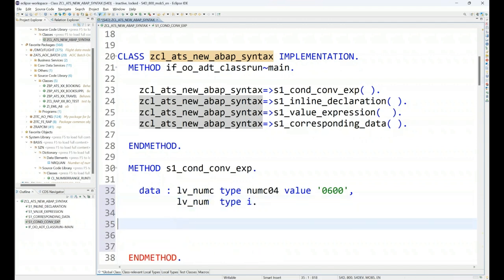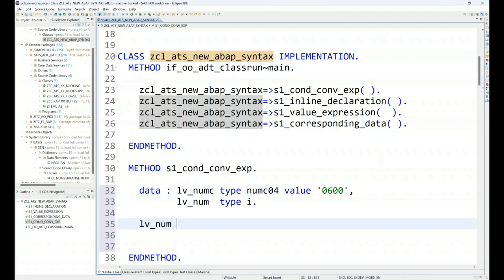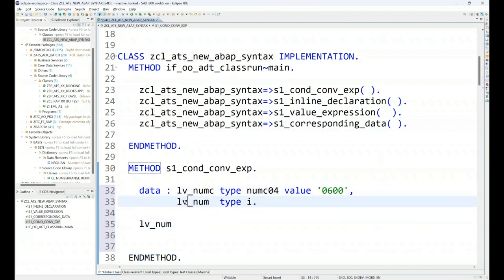Now usually if you would like to convert data types in ABAP, it can be done quite easily with the help of conversion function. You don't have to use a function module anymore. You can directly use conversion, so it is possible to convert this 0600 to a number by adding equals to conversion.